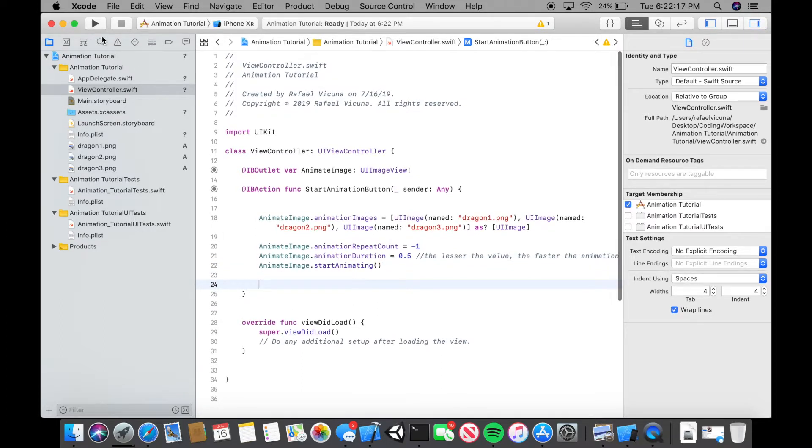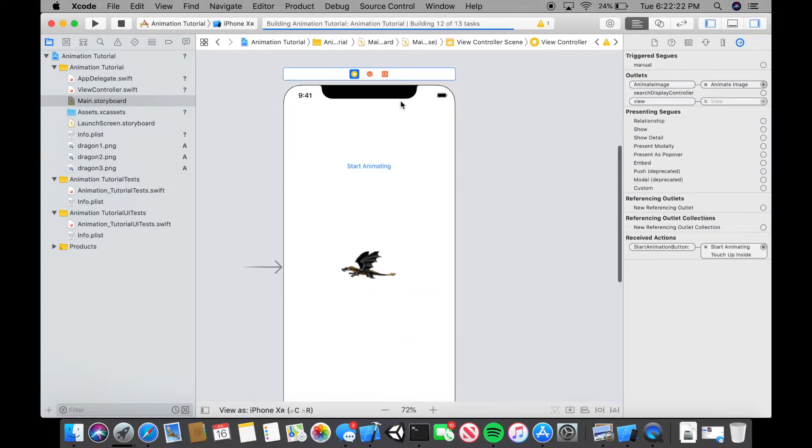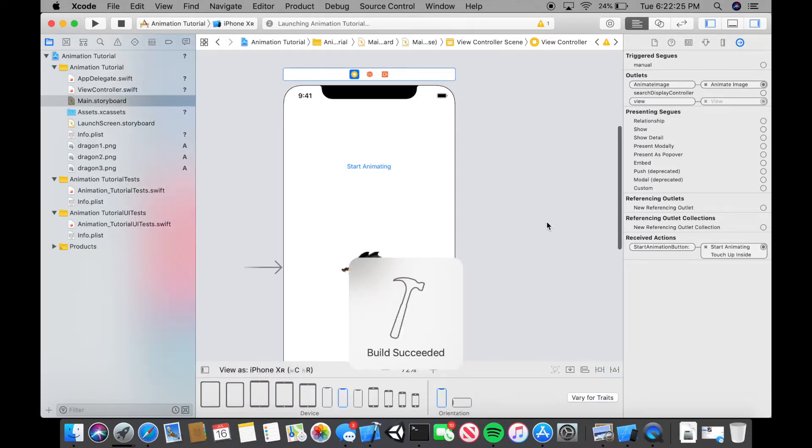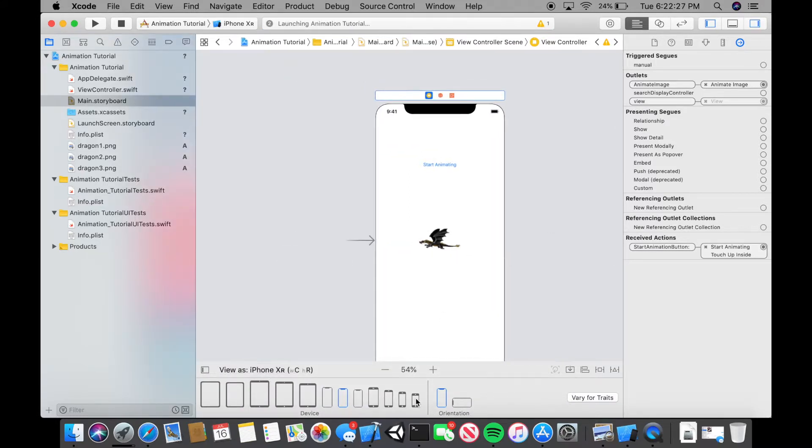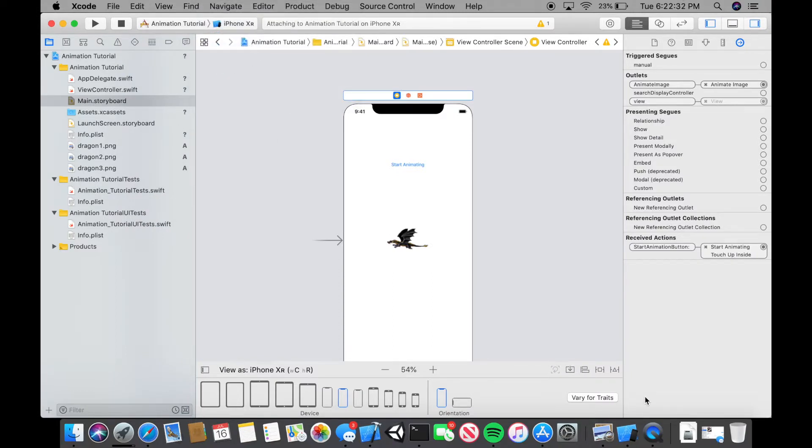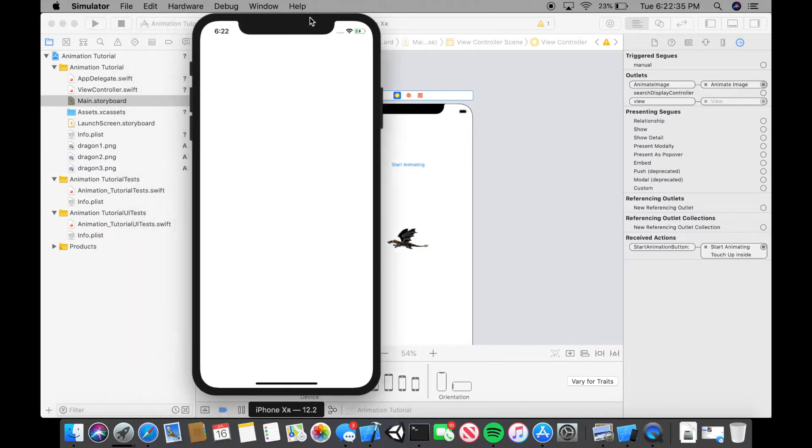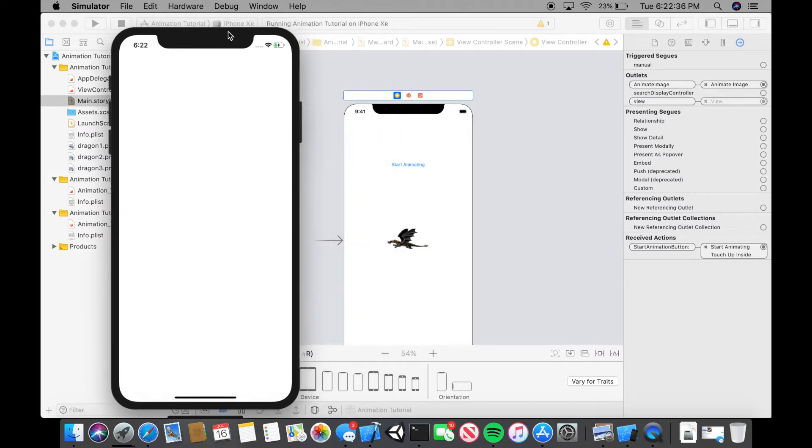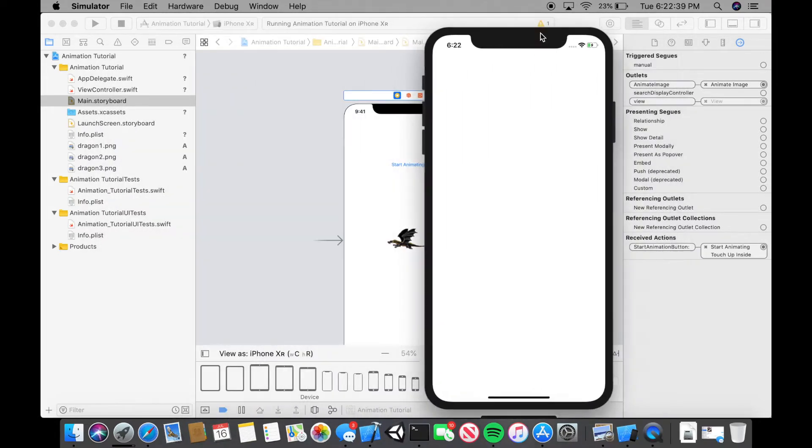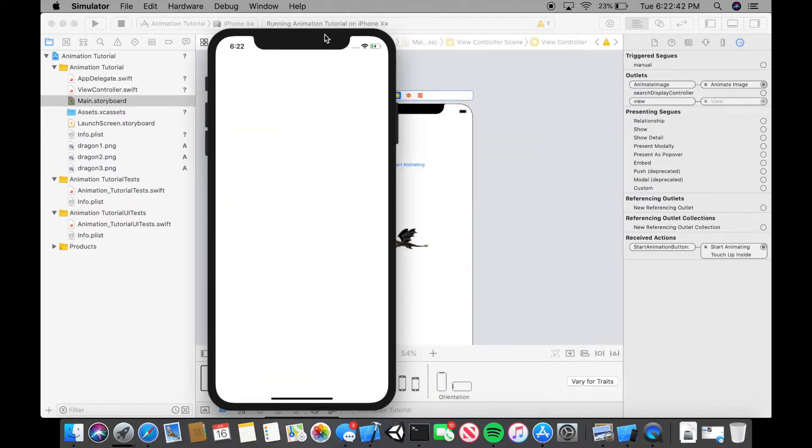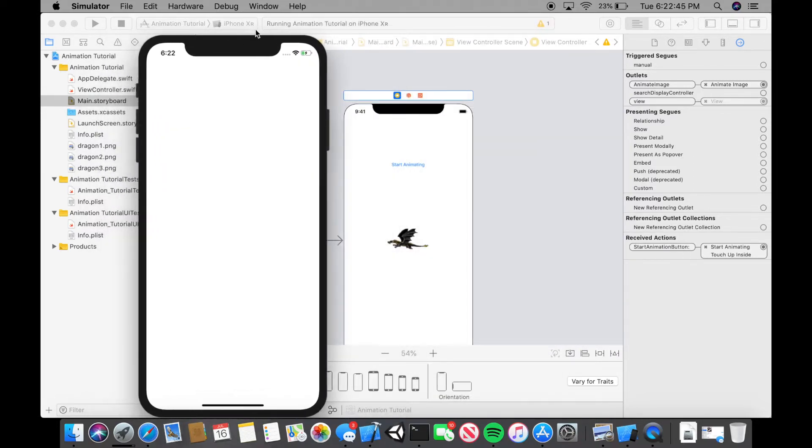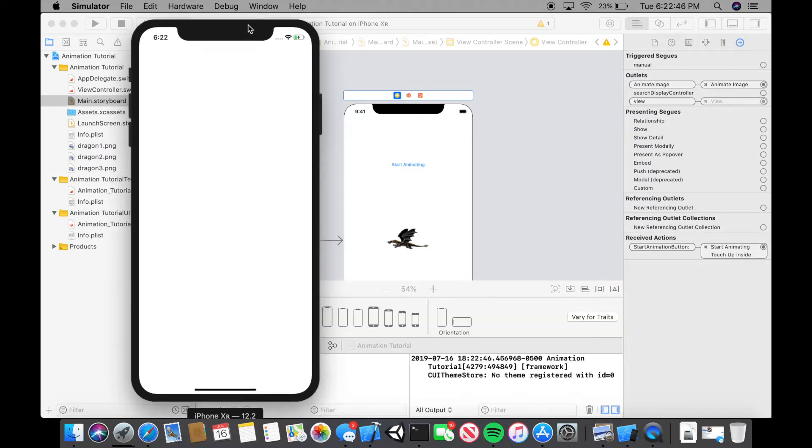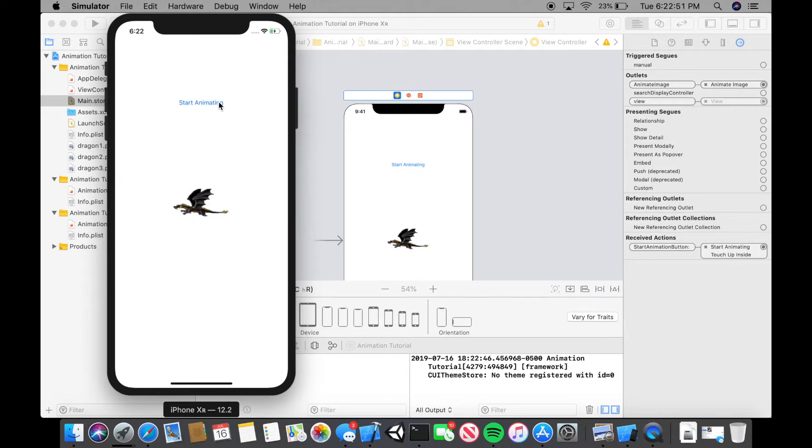Let's build and run iPhone XR. Whatever phone you designed it, I designed mine with an iPhone XR. You can see it over here, this is view as. Whatever phone or model you designed it with, you can change it by going up to the simulators. Let's go to our simulator now and check it out. It can take a while as well. It can take a bit, but if you click start animating.